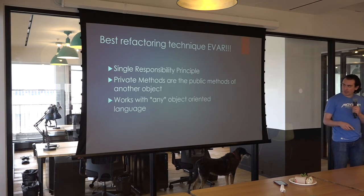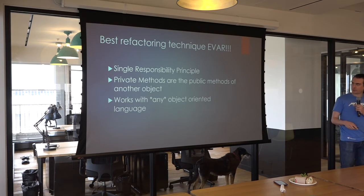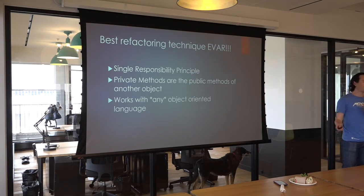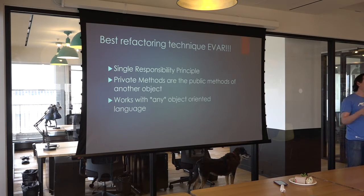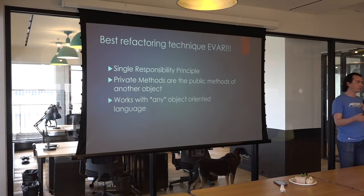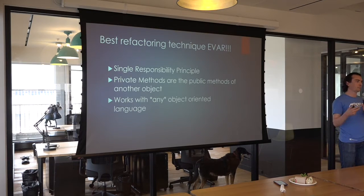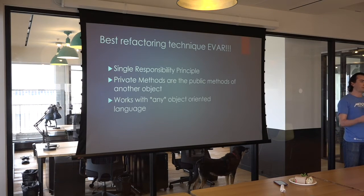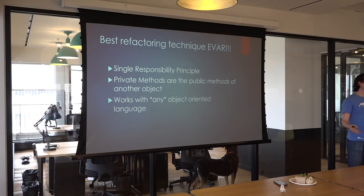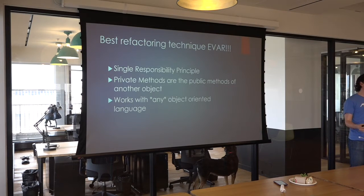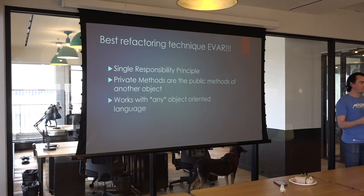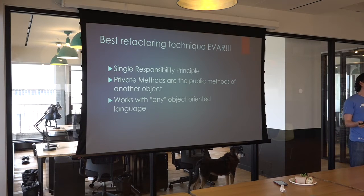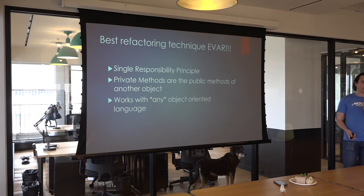One other thing to note is that this refactoring technique works with any object-oriented language. I've used it in Go, Objective-C, Ruby, JavaScript, Python, anything that has objects and the notion of public and private methods, which is really any object, can use this technique.